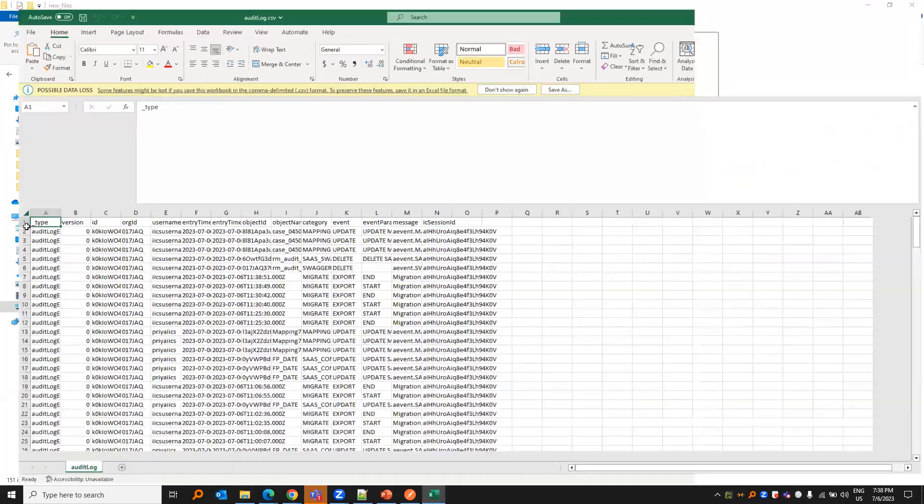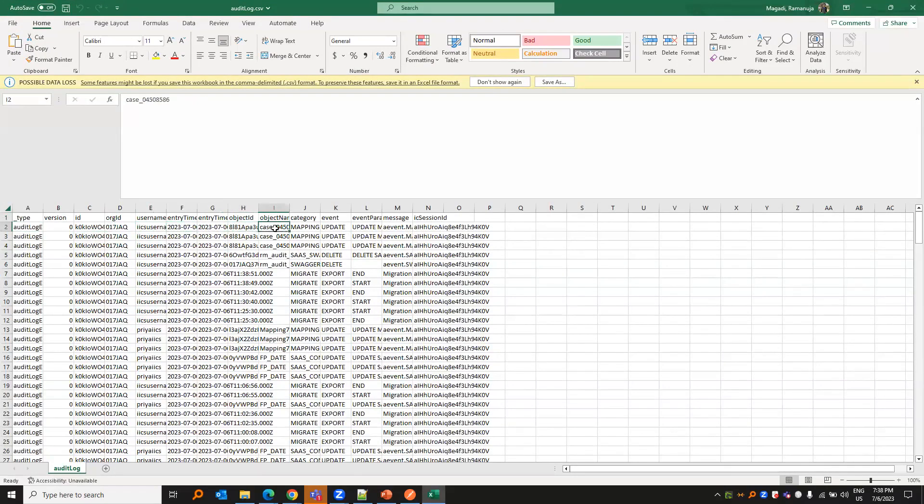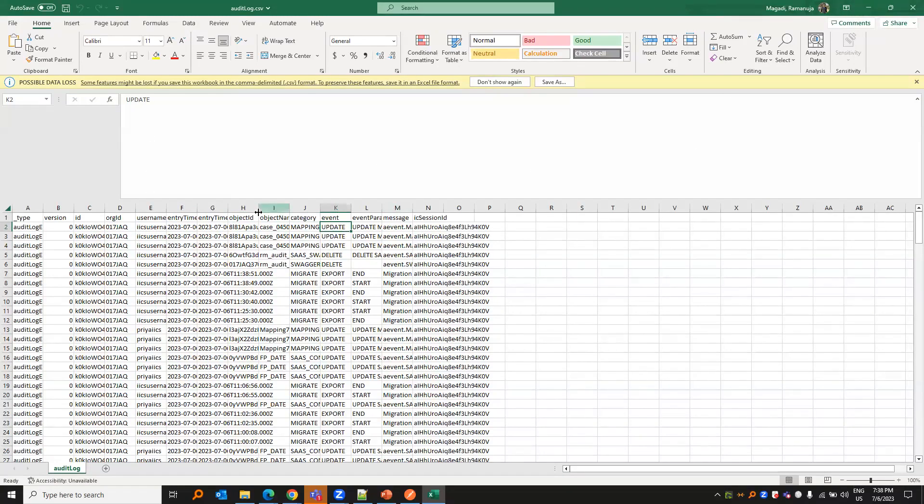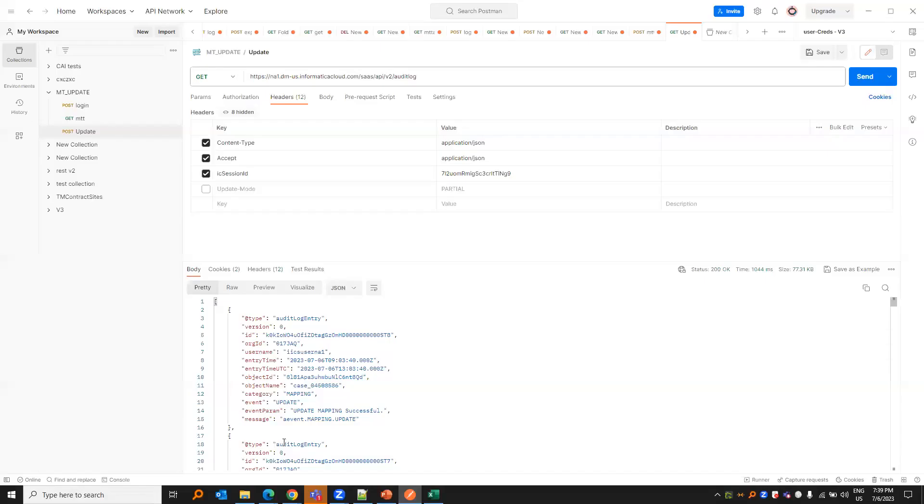We see that the type and the username, entry time, object ID, object name, category, update. So we see all the audit log in the CSV file. This is in a CSV format, while the Postman was in a JSON format.